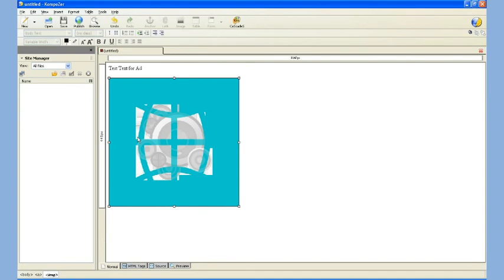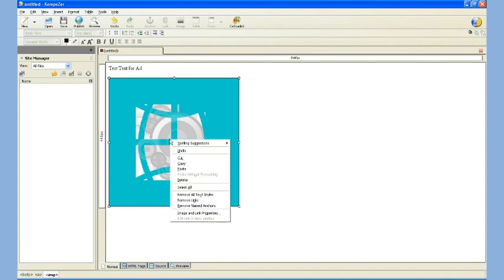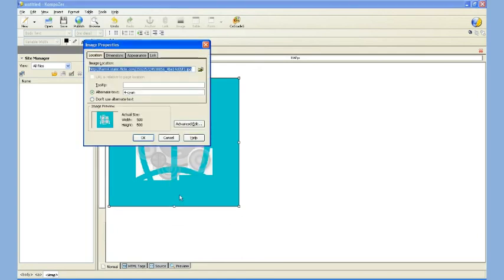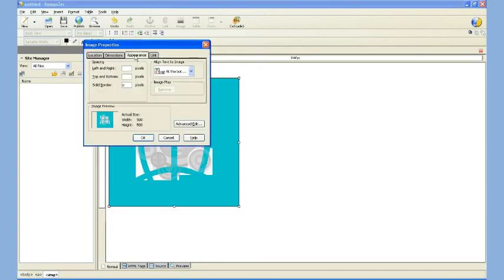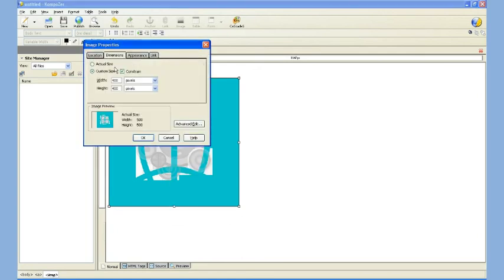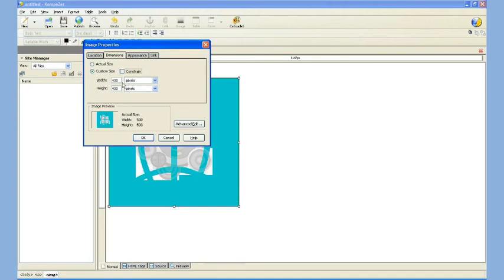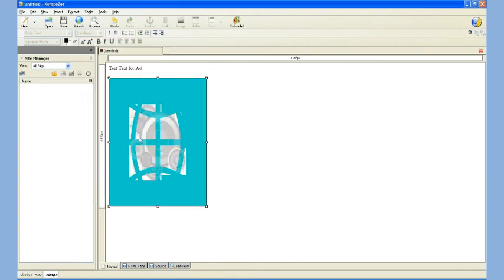Just to give you a quick example, I'm going to show you what happens if I uncheck that. Again, Properties, Image and Link is the one at the bottom there. And then choose the second tab. But I'm going to uncheck Constrain. I'm going to put 300 in for Width. And since I don't have the constraint on it, it's not going to resize the other one for me.